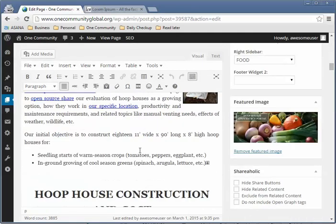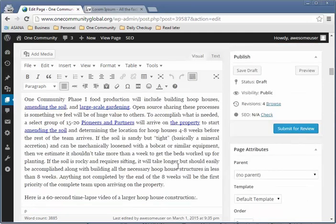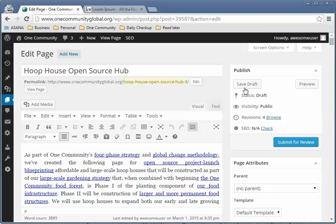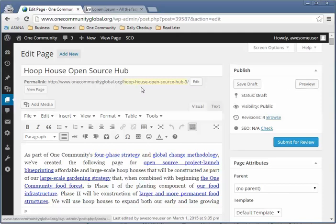Scrolling down, this is what is on the page itself and that's what we'll be editing. On the top right, you see the Publish section — you can minimize and expand it. The options here are: save the draft, preview the page, and submit this page for review so that Jay or another person can look over your work and publish it.